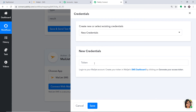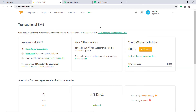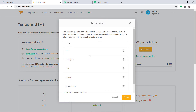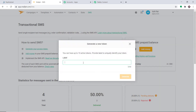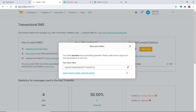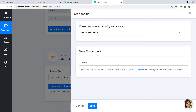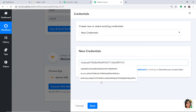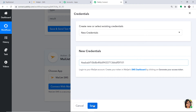In the new credentials, there is a blank called Token. To get the token, go to Mailjet SMS. This is my Mailjet SMS dashboard. Here you will find your API credentials. Click on Manage Tokens. We are going to create a token — let's name it Sunshine. You can give any name according to your discretion, then click on Generate. A token called Sunshine has been generated. Simply copy this and paste it here. The details have been entered, so click on Save.